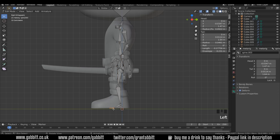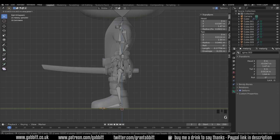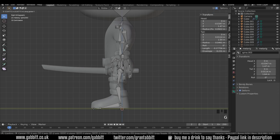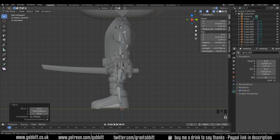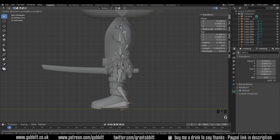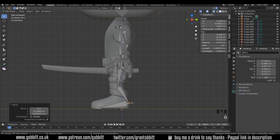Here are our toes, so we can bring those to the front with G then Y. Our toes start about there and then finish about there. This bone is the heel bone and needs to be right at the back, touching the back of the foot.